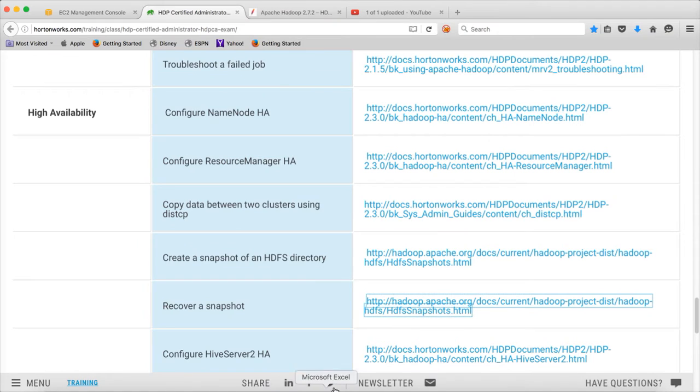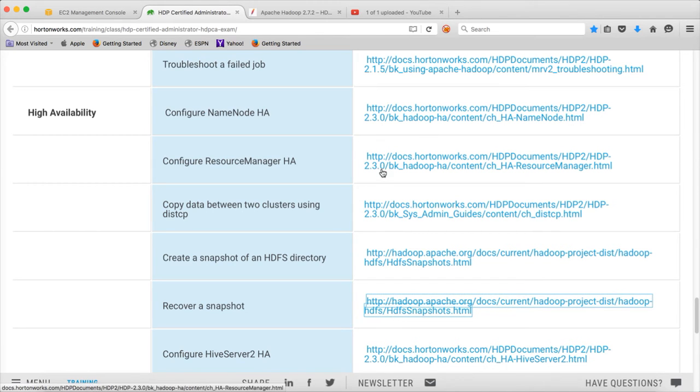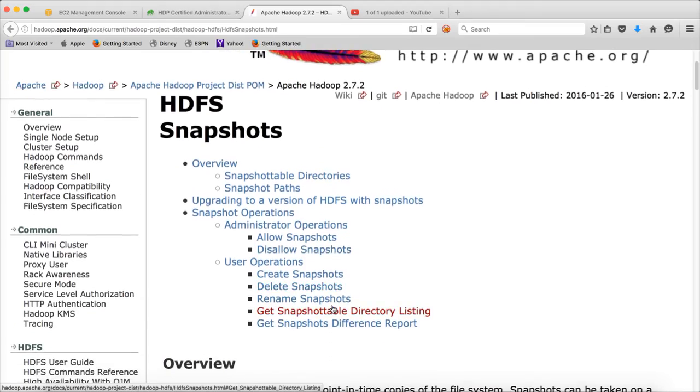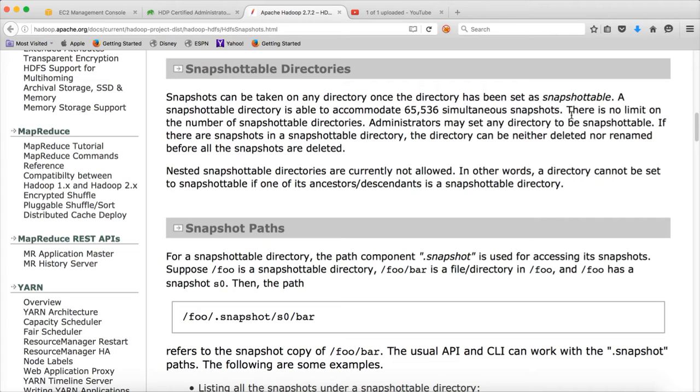To look at the details about snapshots, you can click on this reference material provided as part of the link. Snapshots can be taken on any directory once the directory has been set as snapshotable. A snapshotable directory can accommodate 65,536 simultaneous snapshots. There is no limit on the number of snapshotable directories. You can enable snapshot on any number of directories in HDFS.